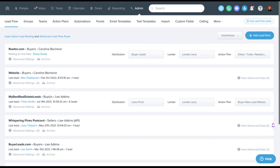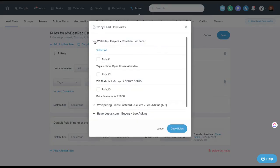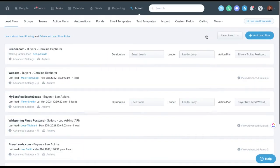These lead flows show the source name — typically 'buyers' by default, but some sources send over separate buyer and seller lead flows, so you could route buyer leads to a buyer group and seller leads to a seller group. To copy settings, click Advanced, then 'Copy from other lead flows' — select the rules you want to apply and it'll copy them right into the new lead flow.